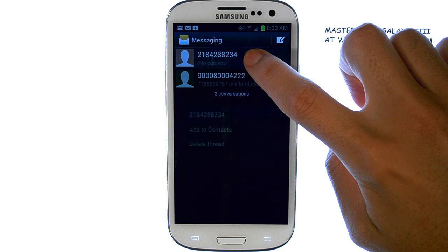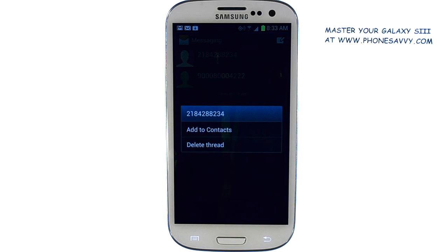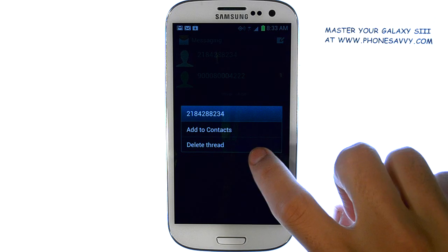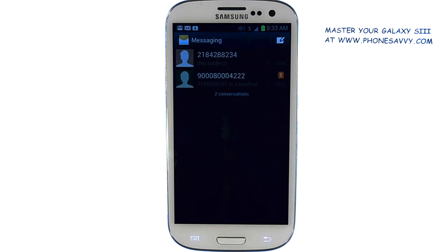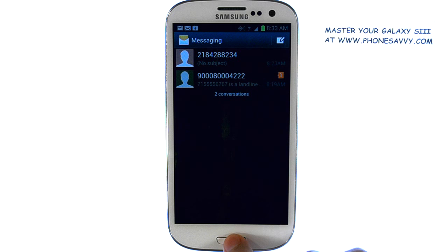To do that, just press and hold your finger on the conversation, and it gives you an option to delete thread, but it will not delete the message that you locked.